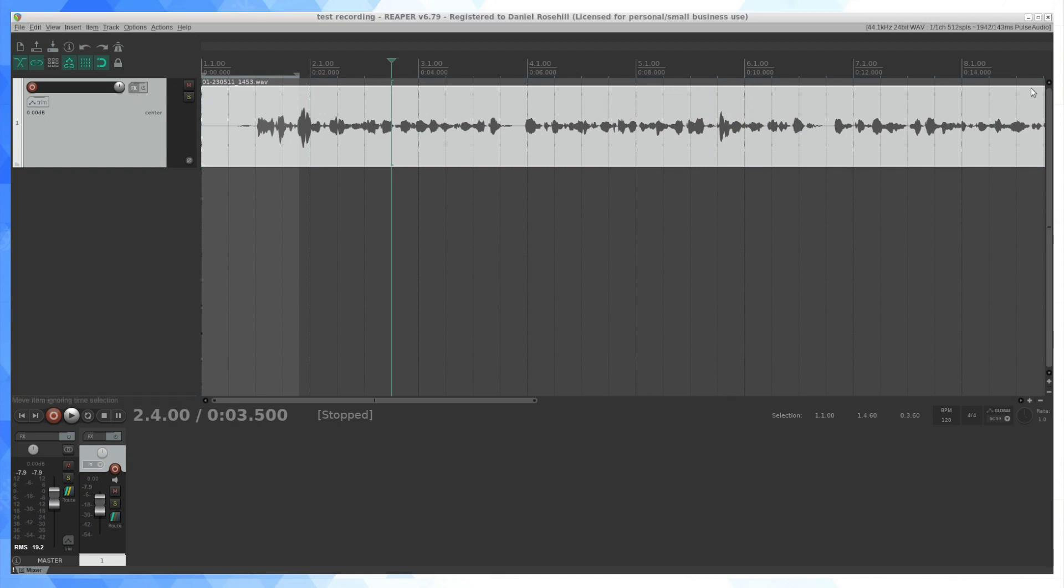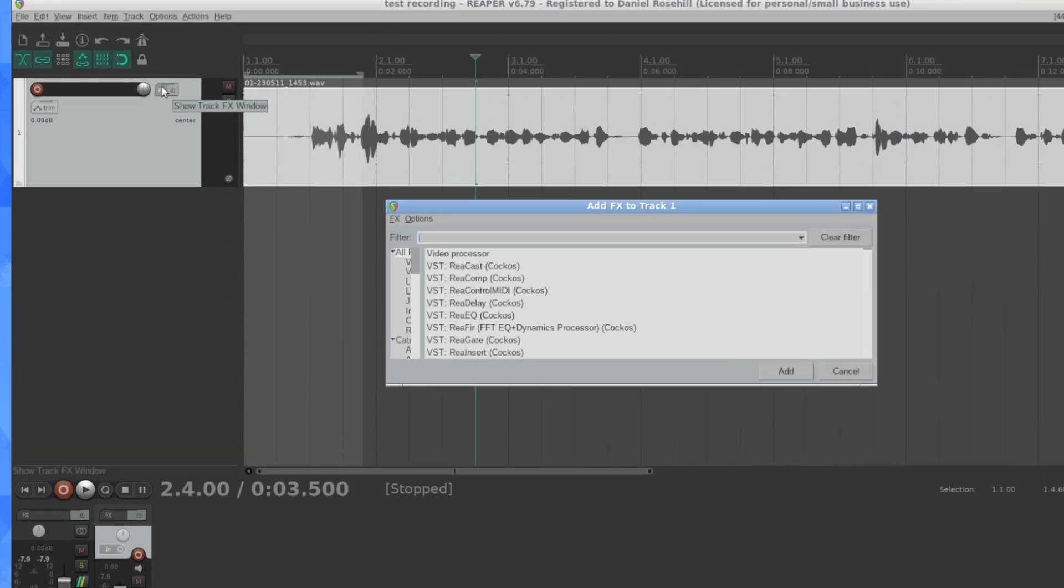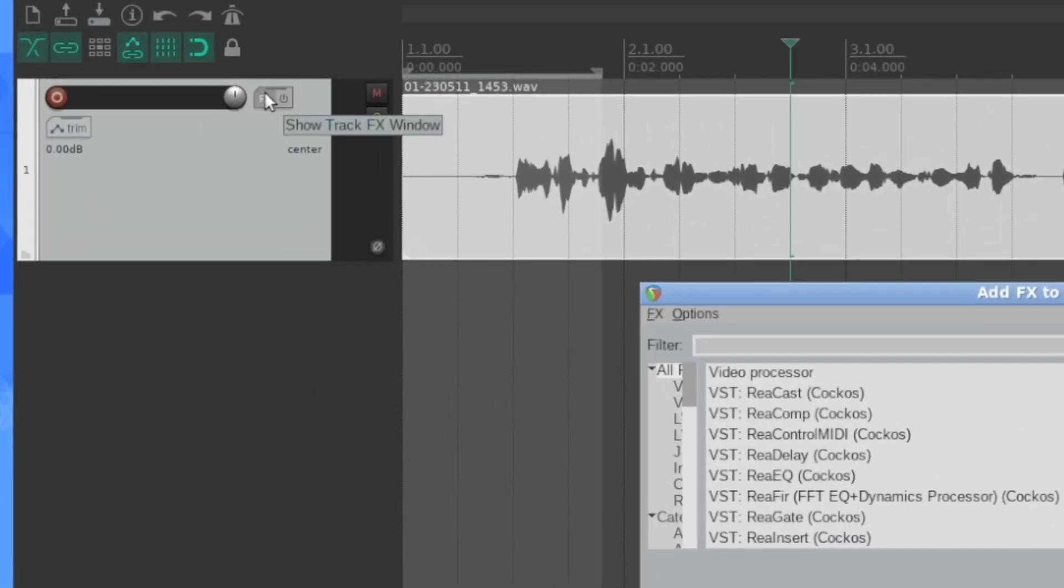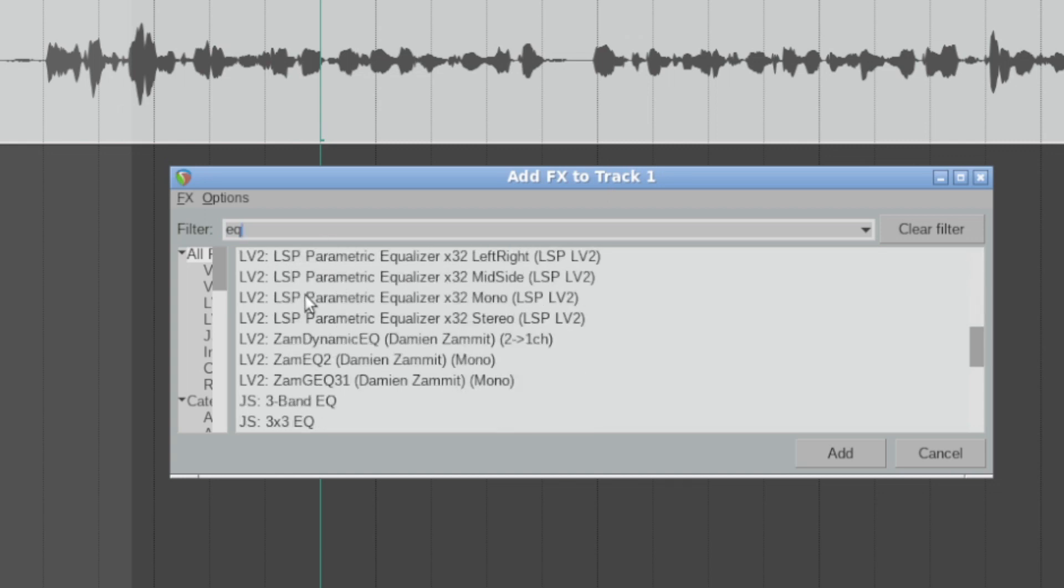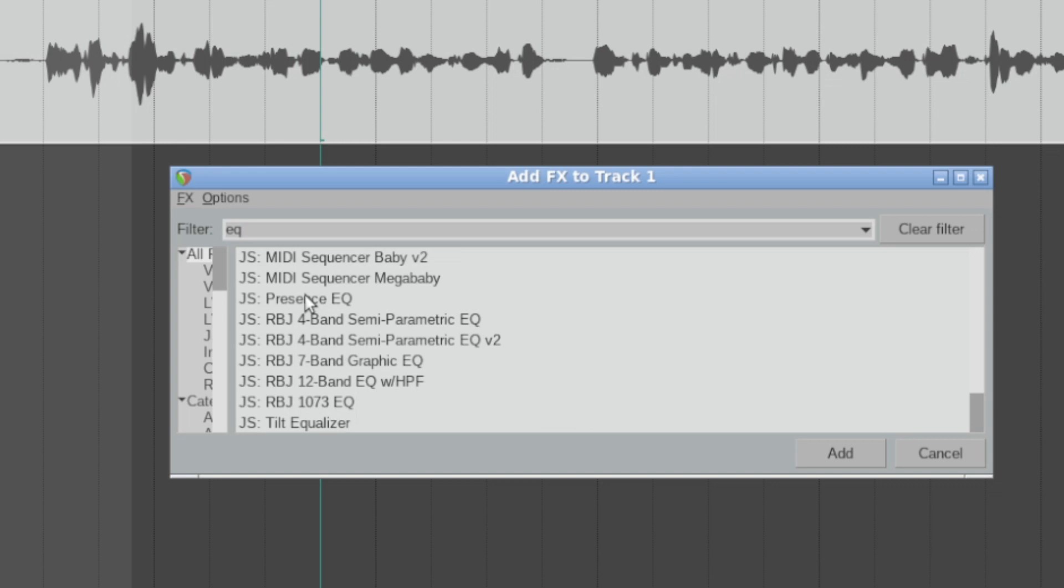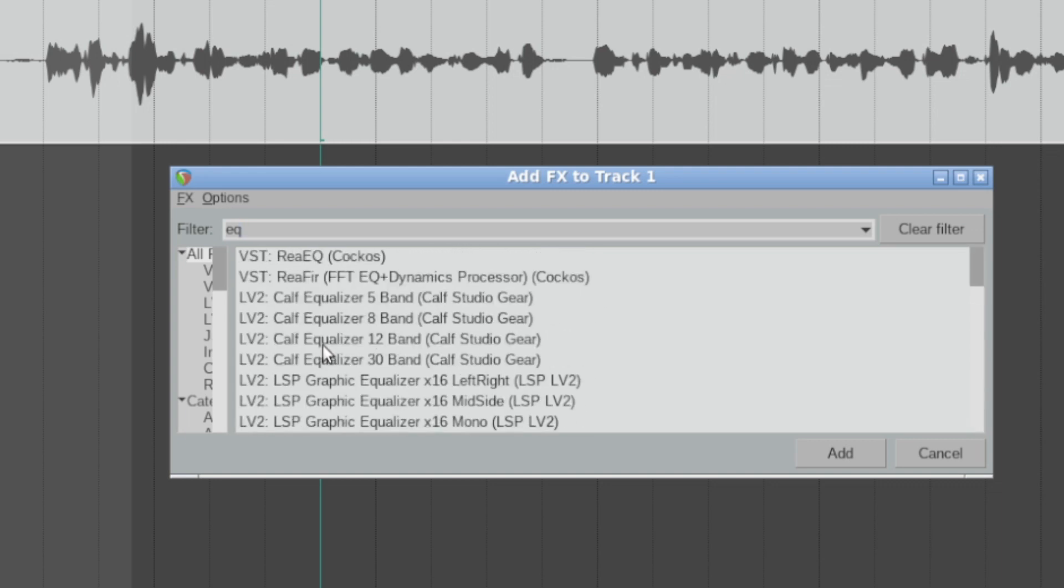Now, the first thing a lot of people want to do is add some effects onto the track. You can just click on the FX tab here. So if I just type in EQ, I was worried that maybe not all of the VST plugins would be available on Ubuntu. And there are way, way more plugins than I'm ever going to use or need.